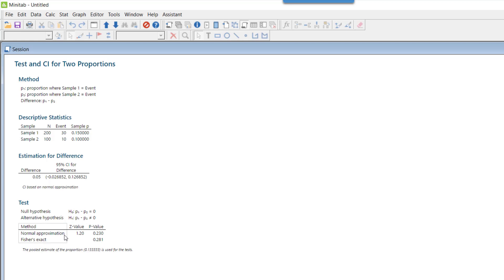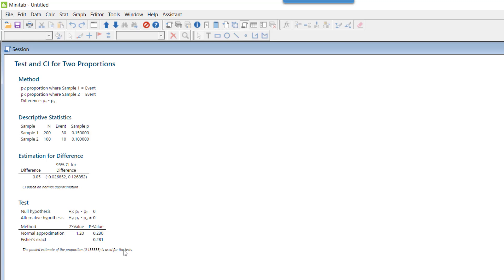In theory we talked about normal approximation only, so let's stick to that. Let's forget about Fisher's exact p-value. Here we are interested in the p-value using normal approximation, which comes out to be 0.230.